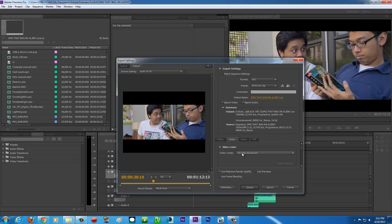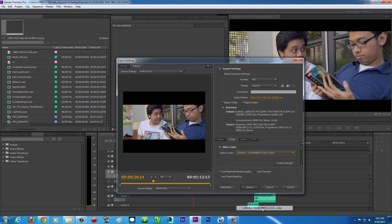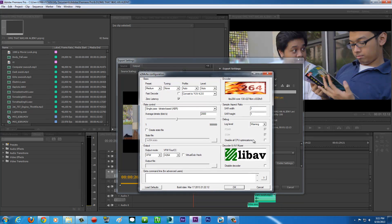As you can see, the video codec default is going to be DV. We're going to change it by clicking the triangle right here. Then you will have this — if you already installed the codec I gave you — X264, H264. Click that and then click Codec Settings and you will have something like this.